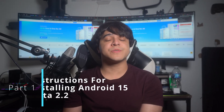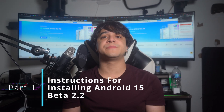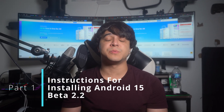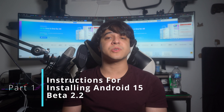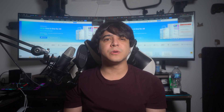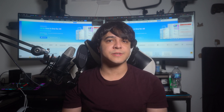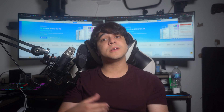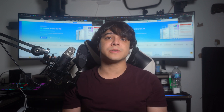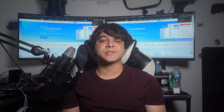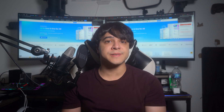Part 1: instructions for installing Android 15 Beta 2.2. To start off, you can download this Android Beta on mostly Google Pixel devices, from the Google Pixel 6 all the way up to the most recent Pixel 8 Pro. The Google Pixel Fold is also included in this list of compatible devices.